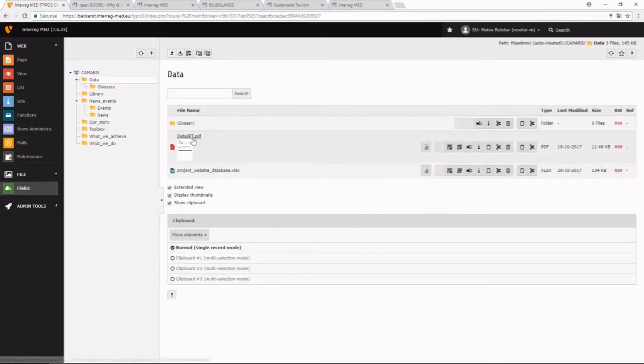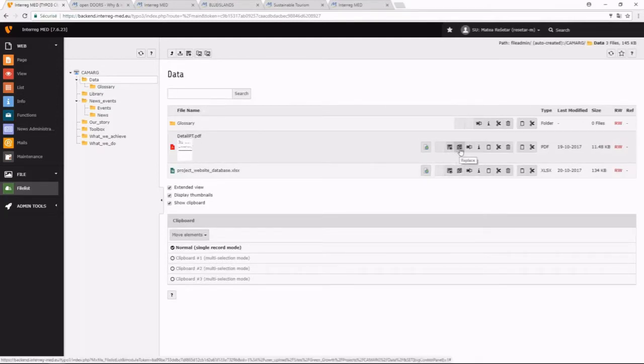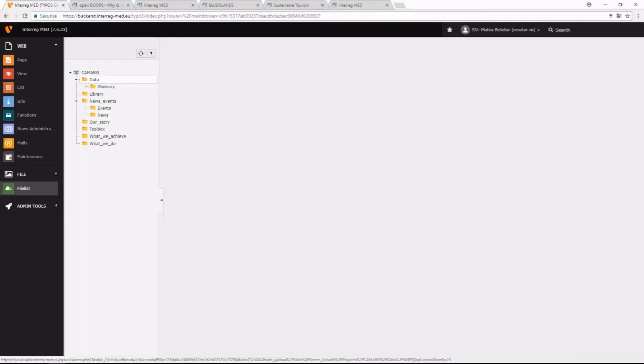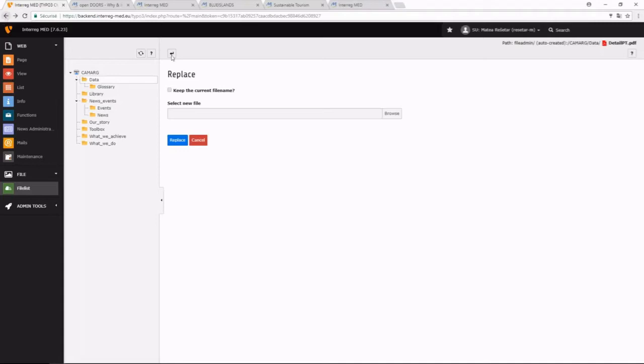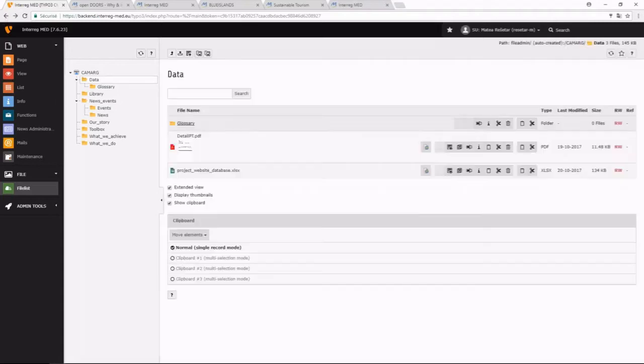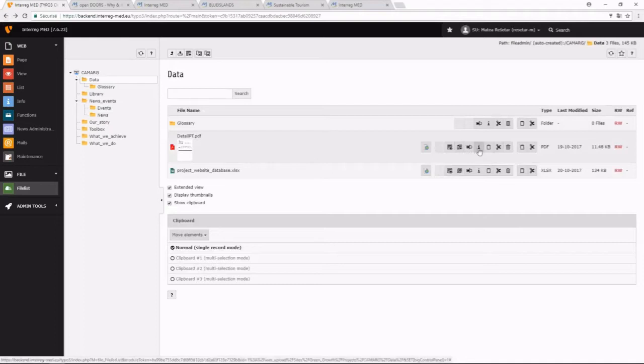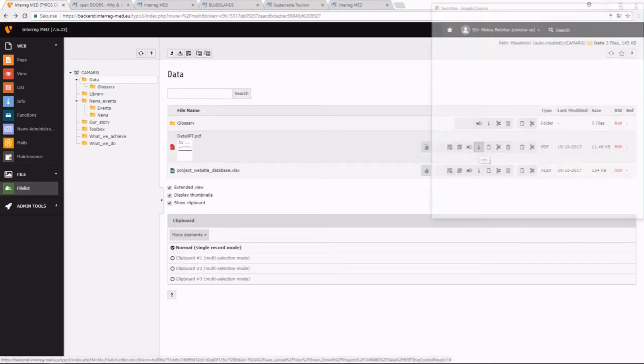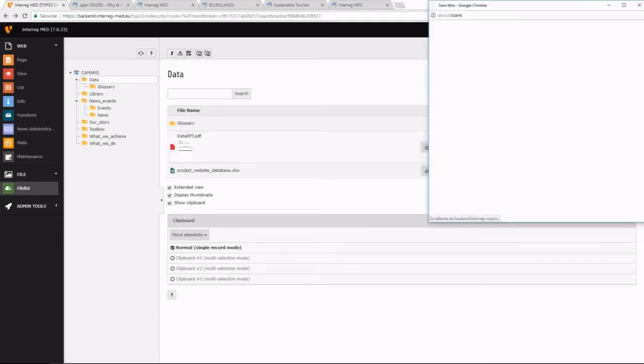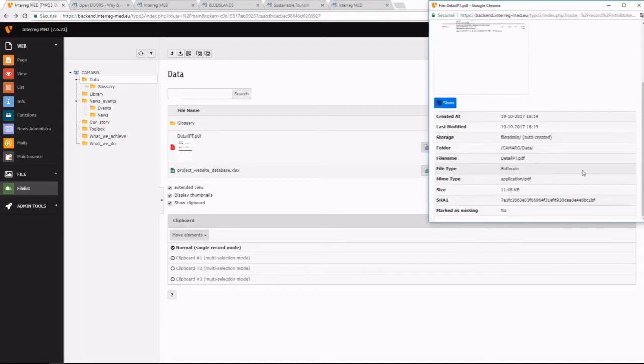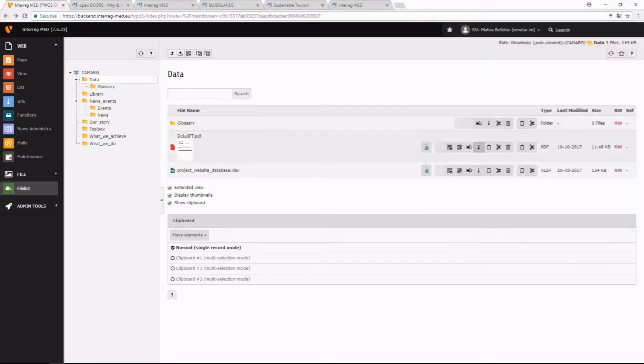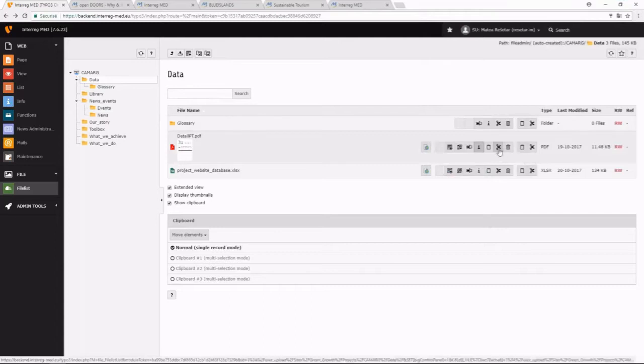You can make many things with the files. For example, you can replace the file. If you replace the file, the links that are already set on the pages will be kept, they won't change. You can rename the file here. You can obtain the information about the file, when it was created, where it is. You can copy the file elsewhere or you can cut it, you can delete it.